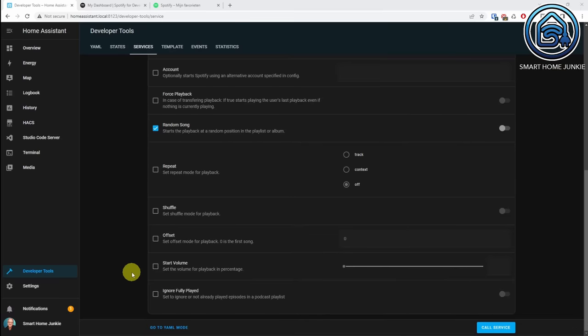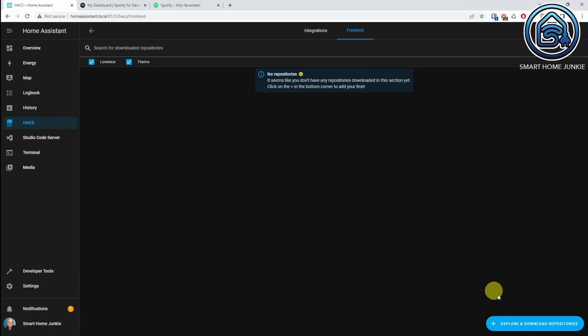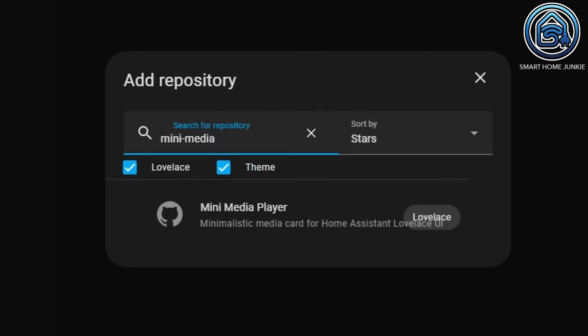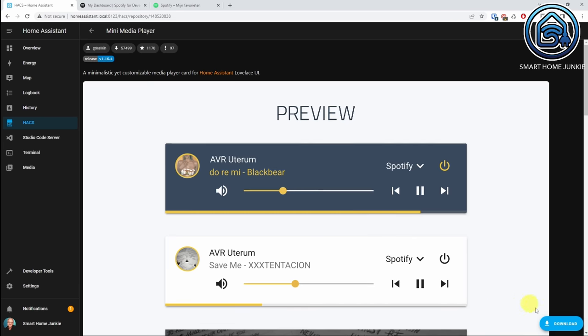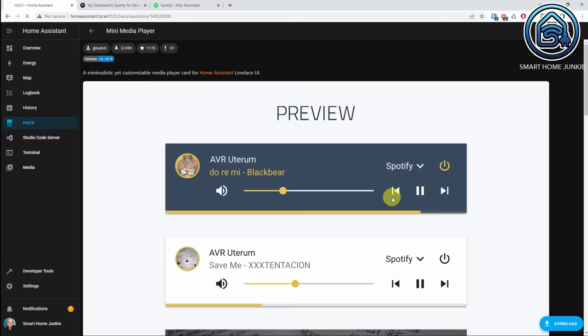Now it's time to install the mini media player in Home Assistant. Go to HACS, then Frontend, then Explore and Download Repositories, and search for mini media player. Click mini media player, click Download, click Download again, and click Reload.